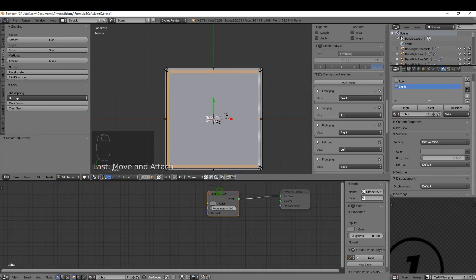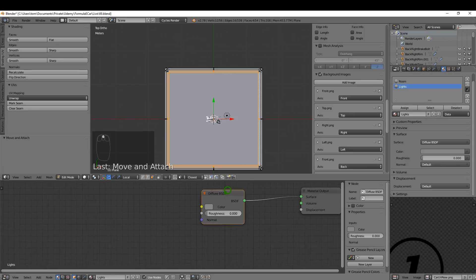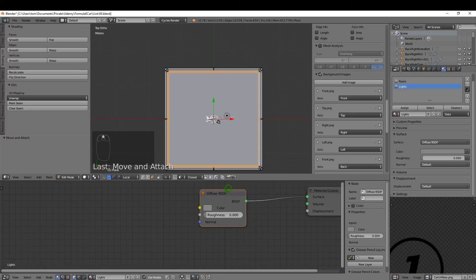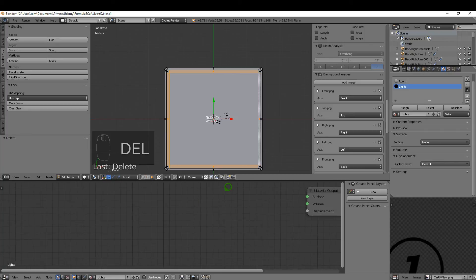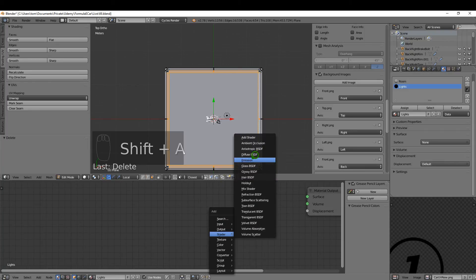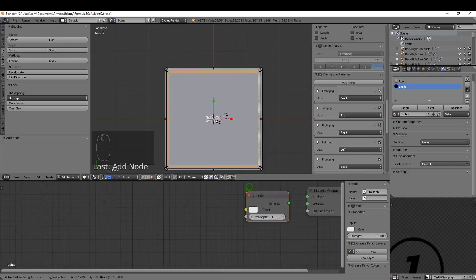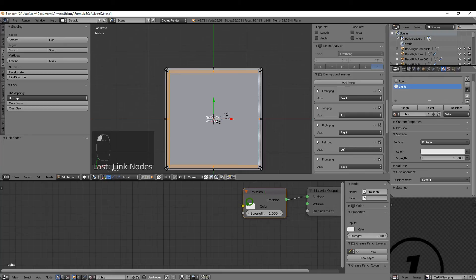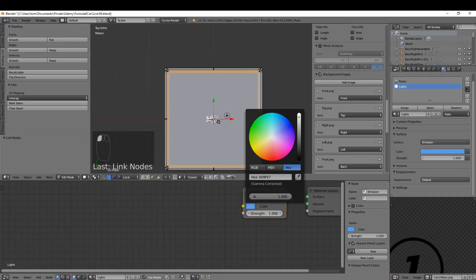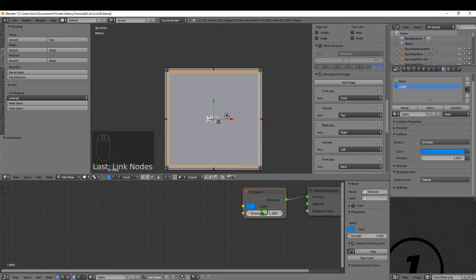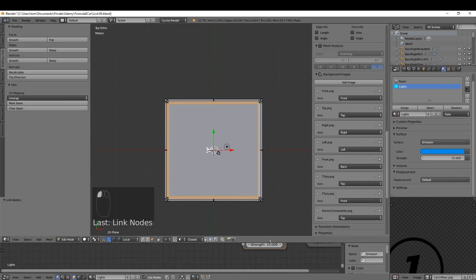Okay, and with the light selected, I'm just going to come down here to my node editor and just delete that Diffuse and press Shift+A. Under Shader I want to add an Emission, just plug that in. I'm just going to choose a blue color and maybe turn the strength up to 15 for the moment.